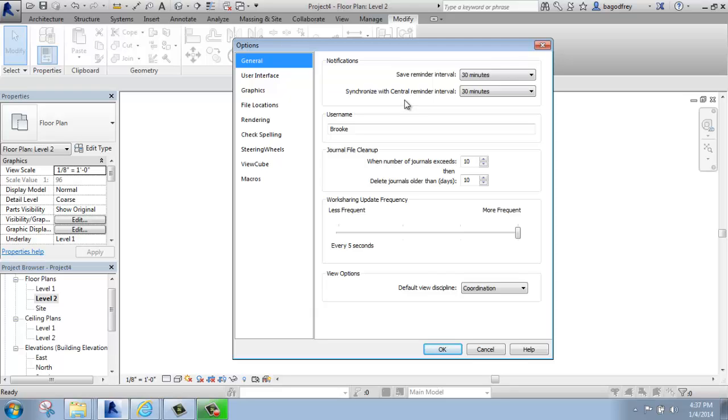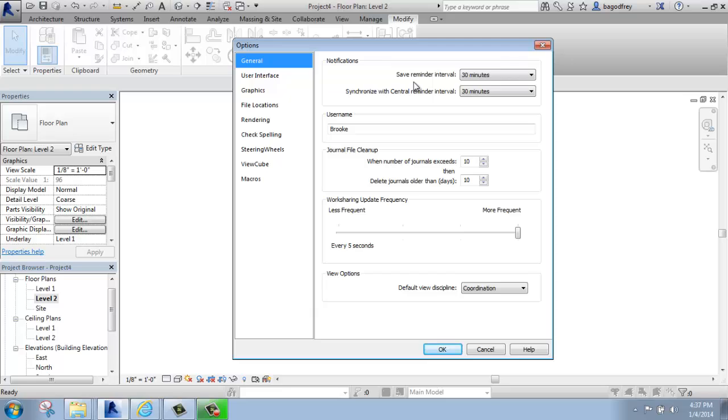The options menu is similar to the options menu in AutoCAD, but far less extensive. One of the main things you'll see here will be the save reminder interval. It's very much like the automatic save in AutoCAD. The difference here is that you'll see it says save reminder, not automatic save. Revit doesn't automatically save for you, but it will give you an inconvenient reminder to do it.